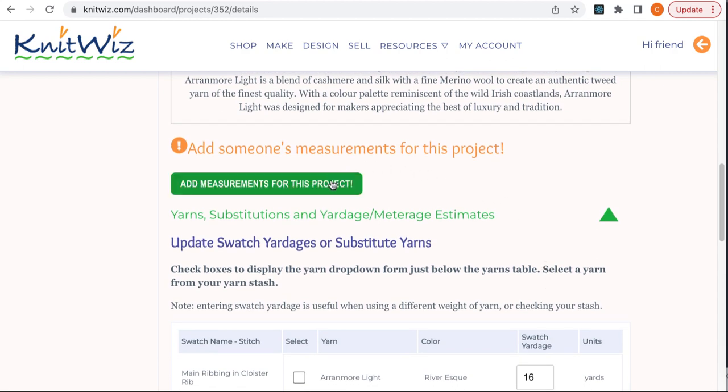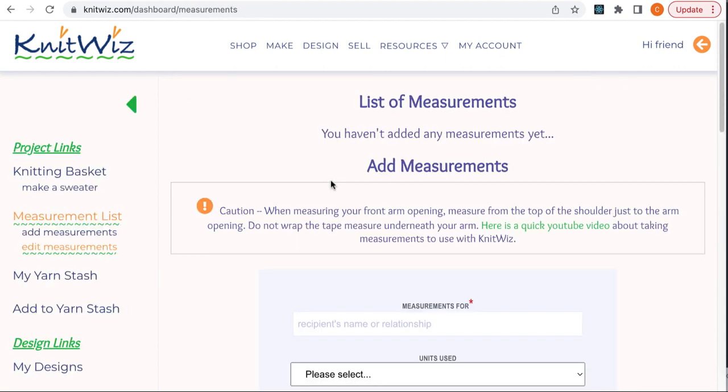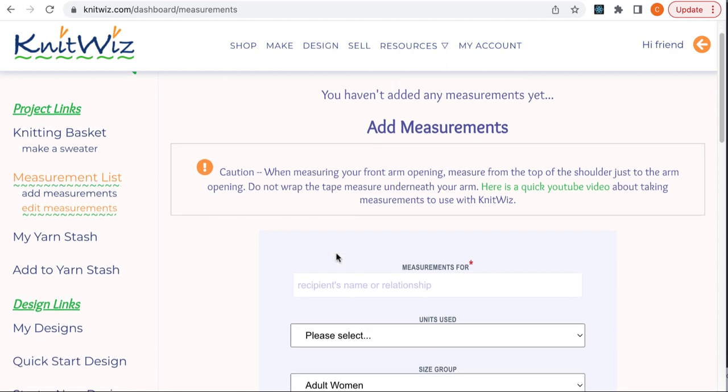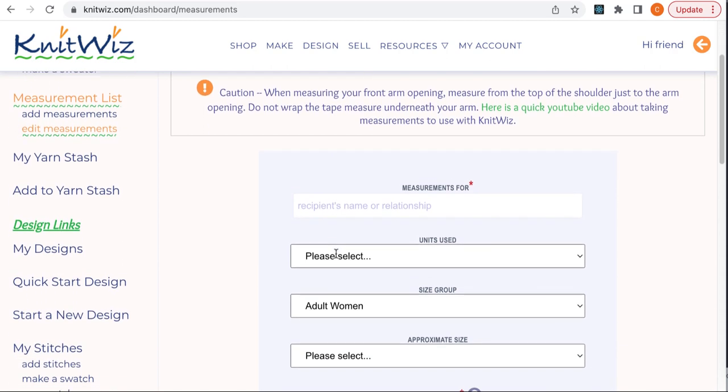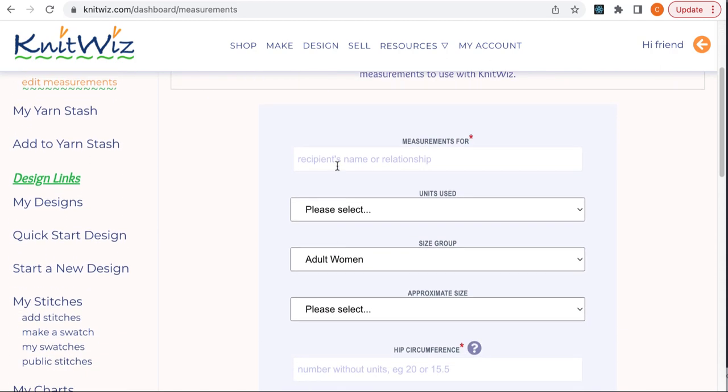There's also an in-depth blog post on taking measurements. Links to these will be in the description below. Okay, go ahead and click on Add Measurements. You can take them by yourself, but it's easier to have someone else help, especially for the back measurements.